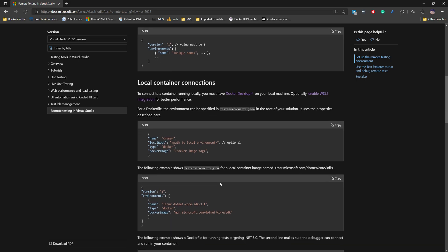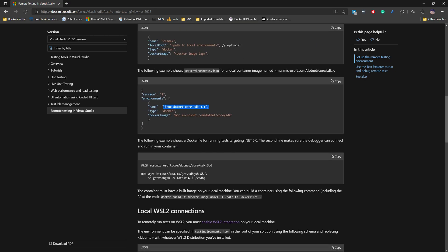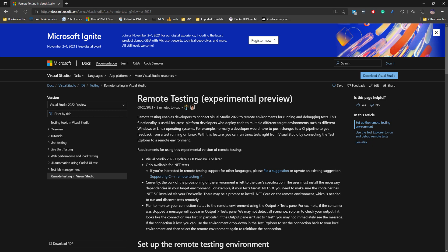Once you have everything set up, you'll have an image. You can then use the testEnvironment.json file to invoke that image. In the example from the documentation, they use the image mcr.microsoft.com/dotnet/core/sdk. This can be your own image — including the application and Selenium setup. Once you have that, you can run the tests straight from the Visual Studio Test Explorer.